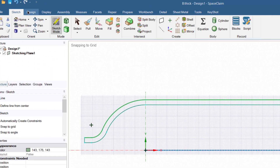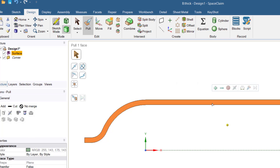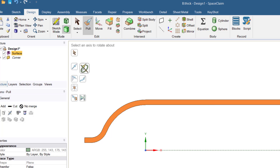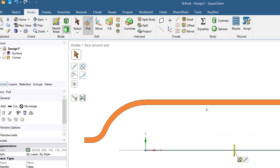Now go to the Design tab and select the Pull tool. A surface has been created. We will revolve this surface to create the geometry for the pressure vessel. Select the surface, then press the Revolve tool. Next select the axis about which we want to revolve the surface. Press the Space button, enter a value of 360, and press Enter.